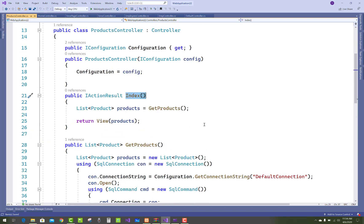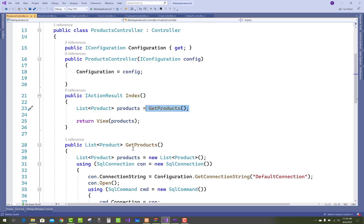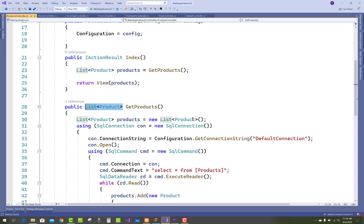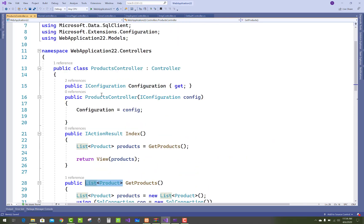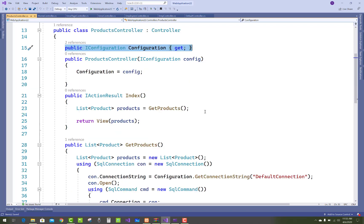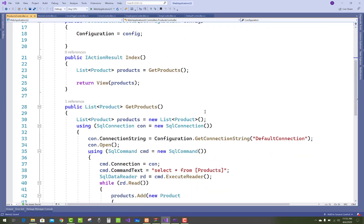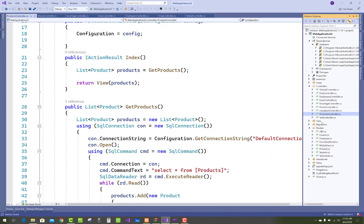I want to show you how to get products or how to retrieve data from a database table. GetProducts is a method that returns a list of products and that product gets from the database table. I use the IConfigurations interface for making connection string to the app settings.json file.